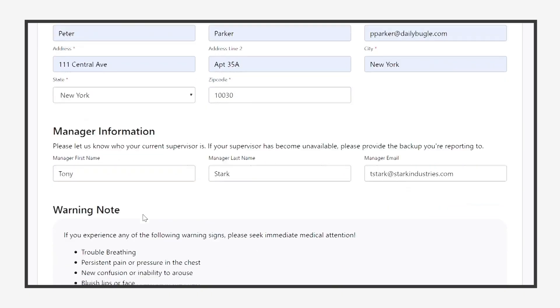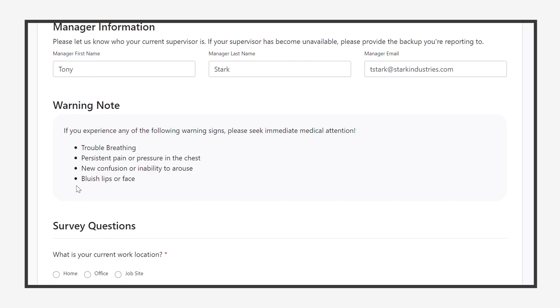It is important that your employees feel safe and cared for. At this point in the survey, we provide the CDC's guidance on when to seek medical attention.